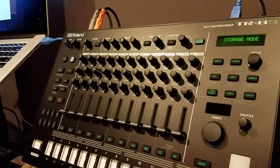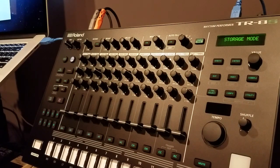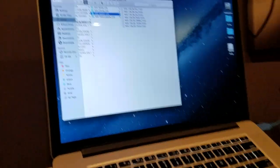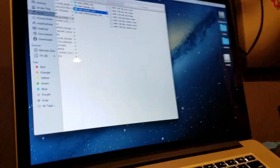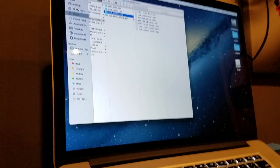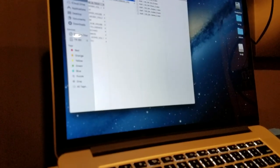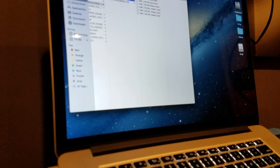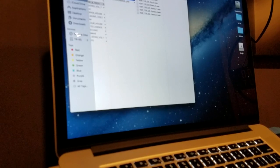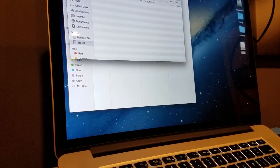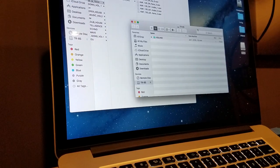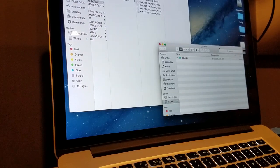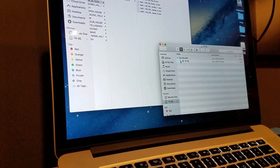Once it has gone into storage mode you can release shift. On the computer, you can see the TR-8S has popped up. Open it up, go down to the side, open the folders until you see the sample folder.